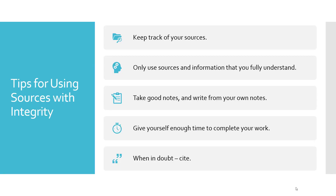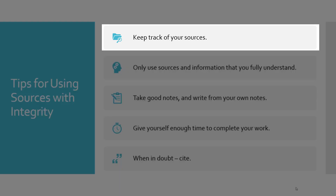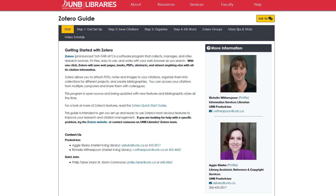Here are a few tips for using sources with integrity. Keep track of your sources. It is very time-consuming to have to go back and retrieve a resource after you have used its information. Keeping track of your sources from the beginning prevents this from becoming a problem. Citation management software programs like Zotero can help you keep track of your sources. See the UNB Libraries Guide to Zotero for more details.